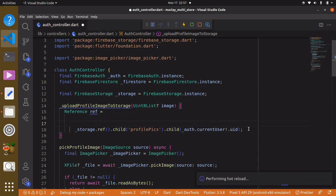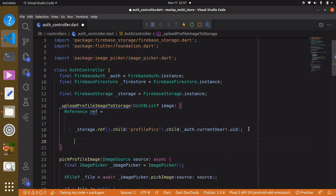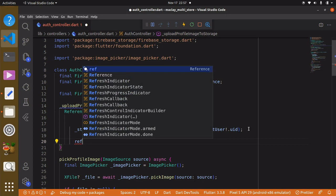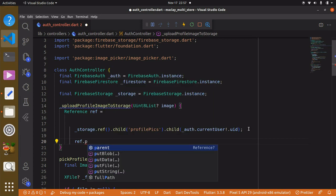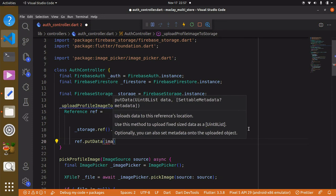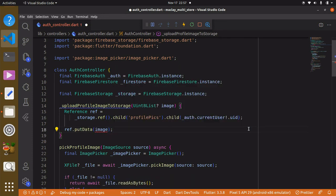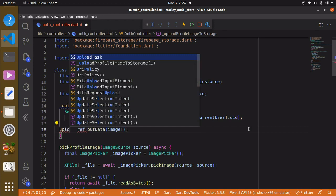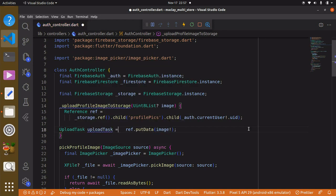Now we want to upload the image. To do this we say 'ref.putData()'. We also have 'putFile' available, but since we are dealing with Uint8List we use 'putData' and pass in the image. We store the result in a variable of type UploadTask.